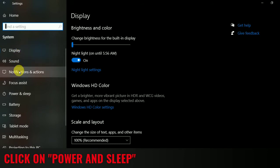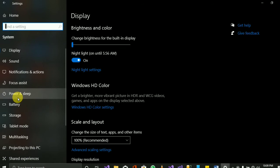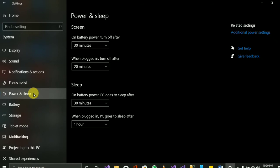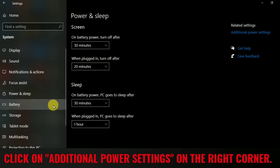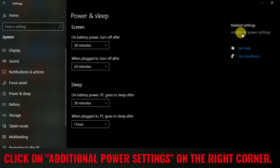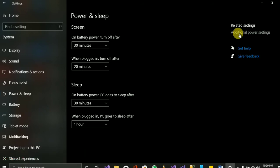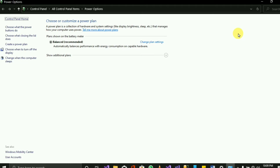After clicking on System, look for Display, Sound, Notification and Action, Focus Assistance, Power, and Sleep. Click on Power and Sleep. Then look for Additional Power Settings and click on it.